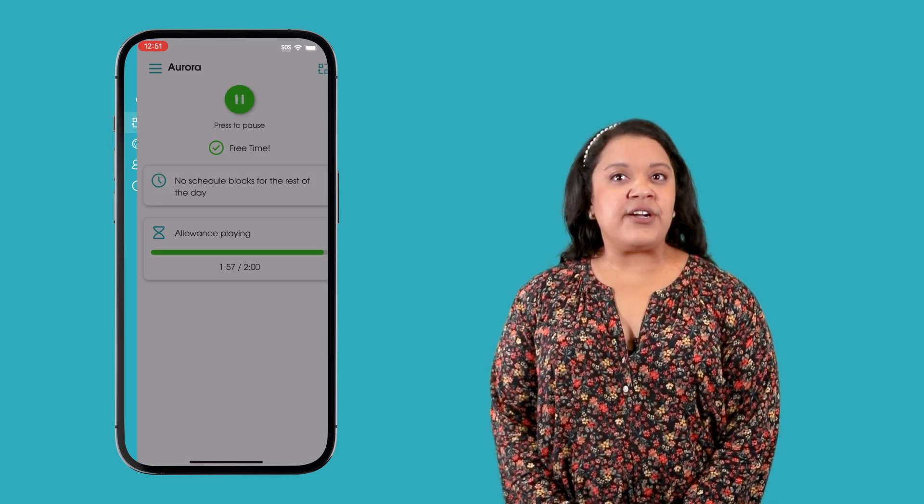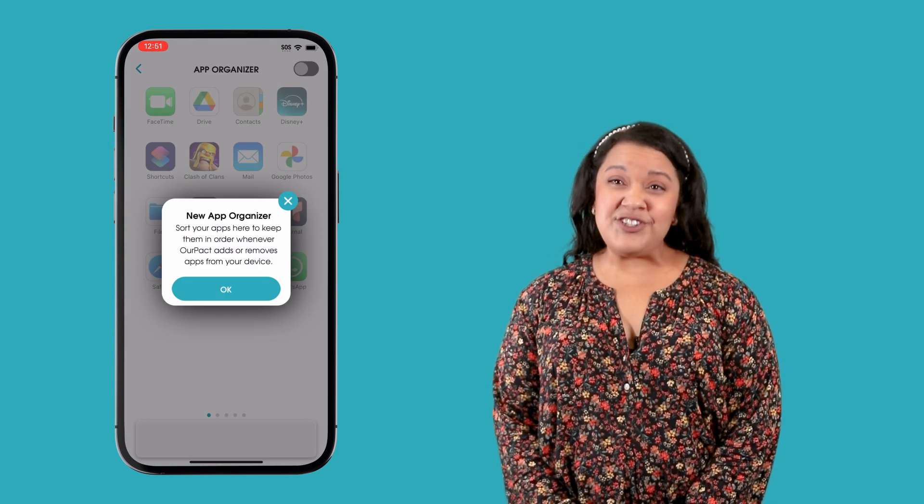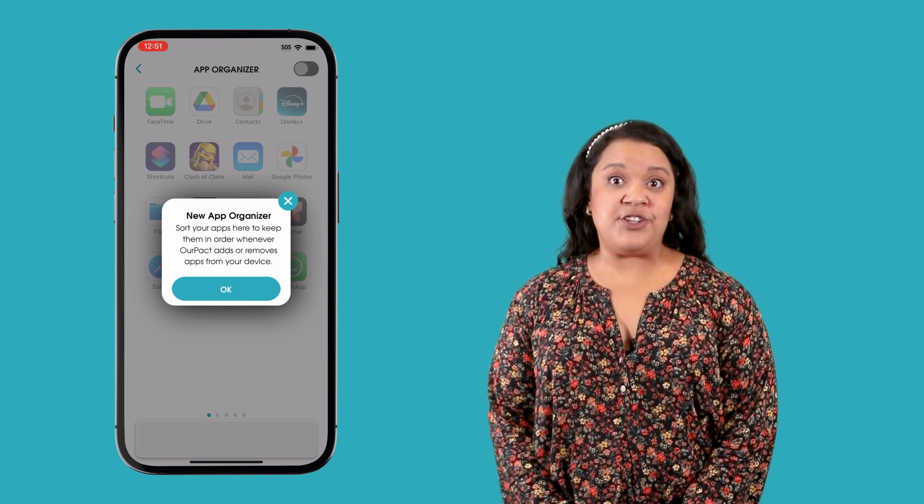The first difference is the App Organizer. App Organizer is our custom solution to app scrambling, which is a common issue for iOS devices using device management. Children can lock their home screen layout using App Organizer to keep their home screen apps from being rearranged.